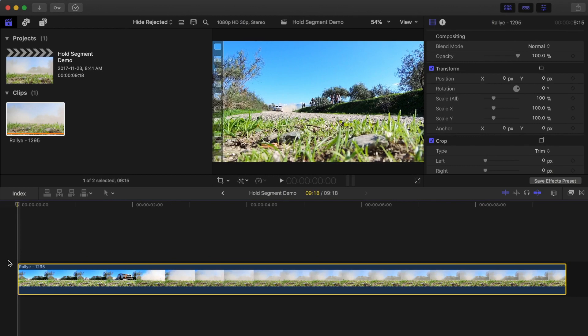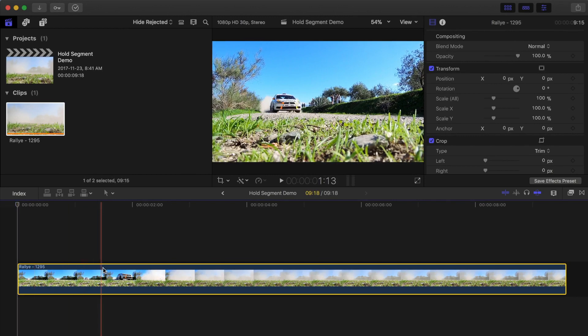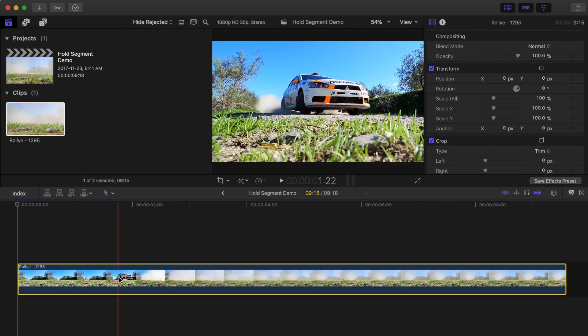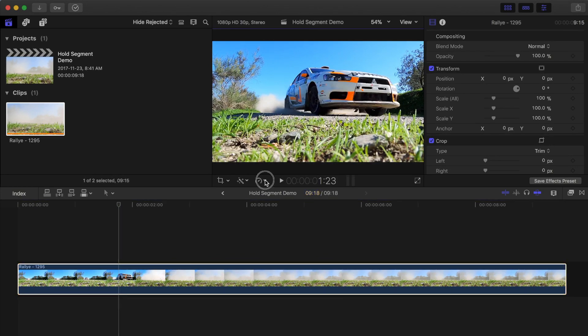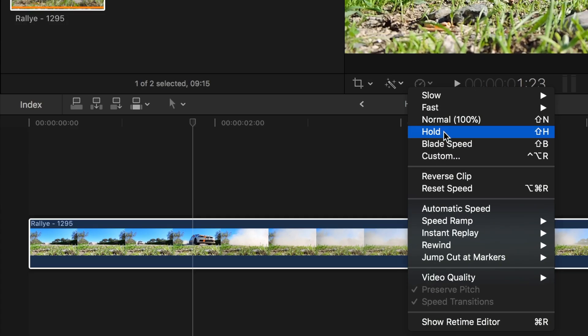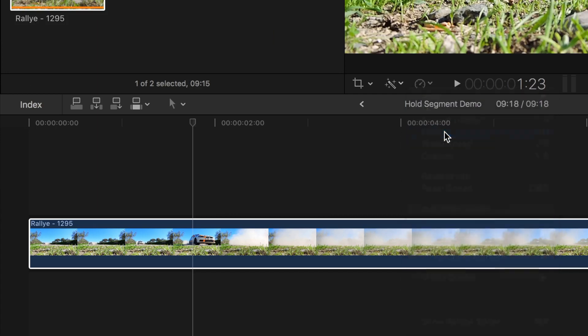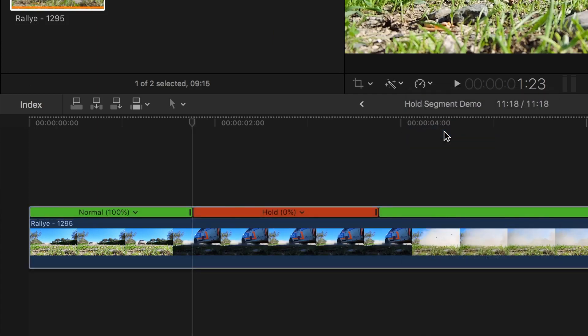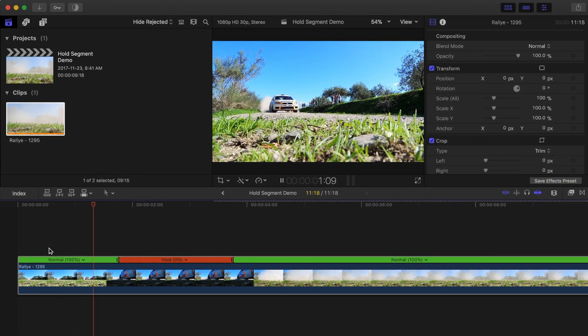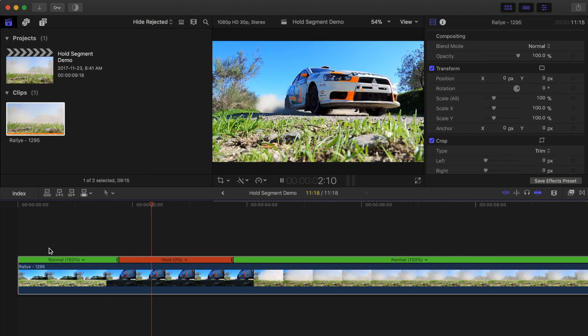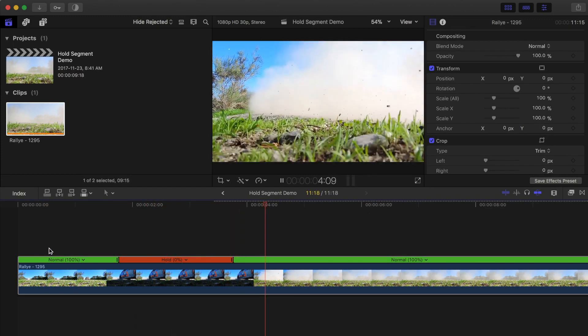To add a hold segment to your video, select the clip in your timeline and move the skimmer or playhead to the desired frame. Now, from the speed drop down menu, select hold, or use the keyboard shortcut Shift H. A 2 second hold frame is added inside your clip at the position of your playhead.